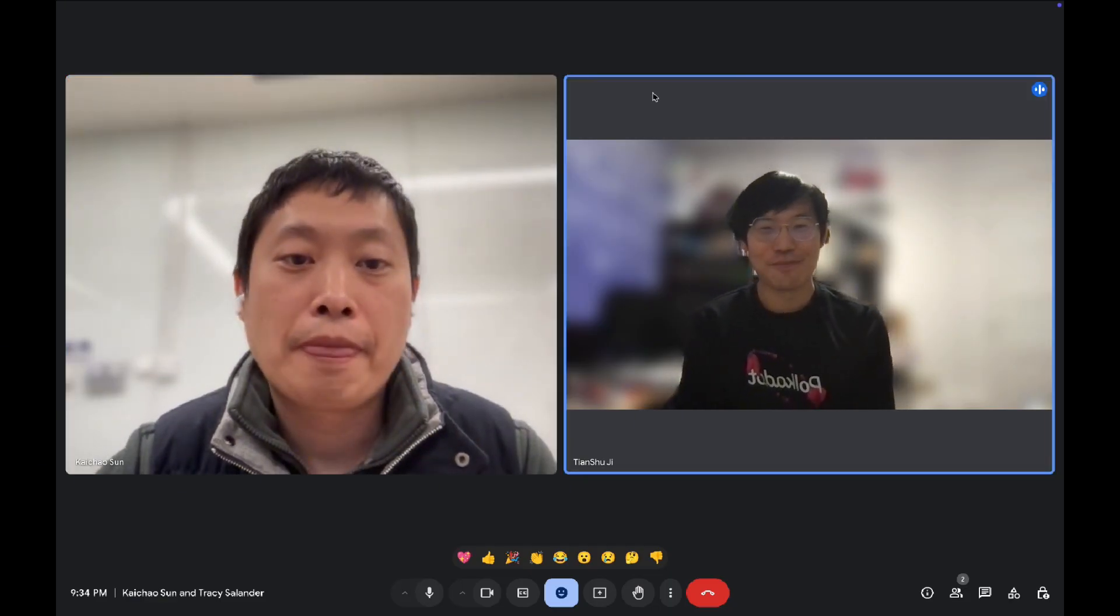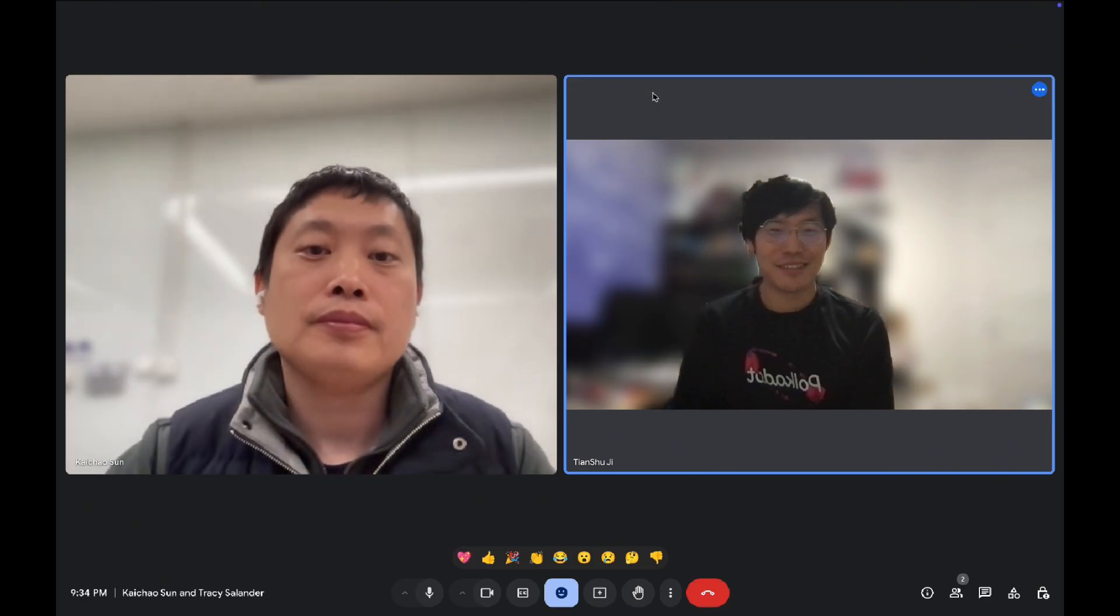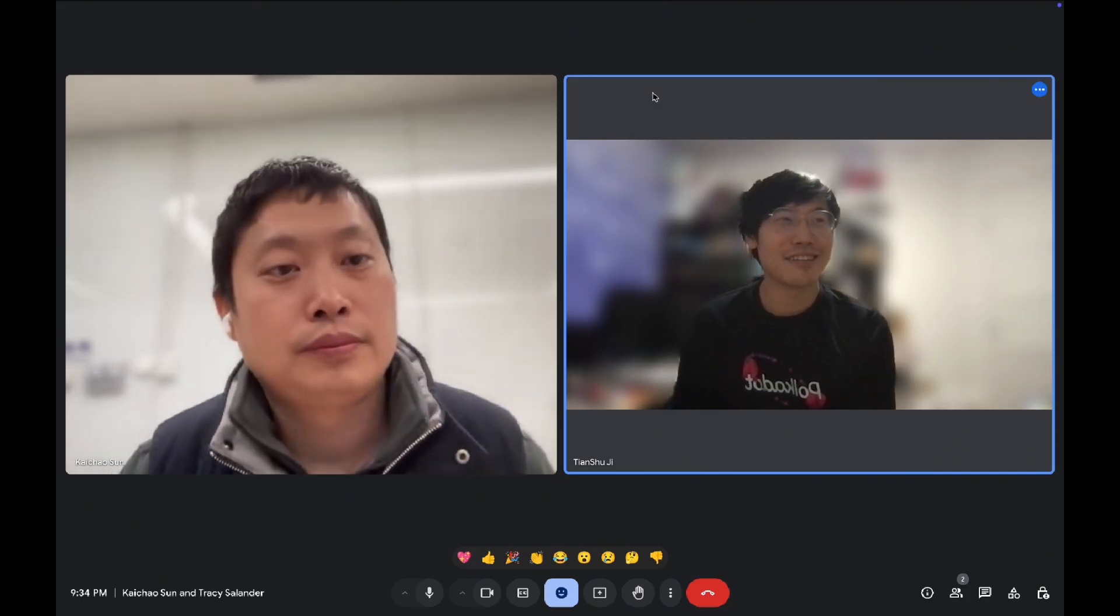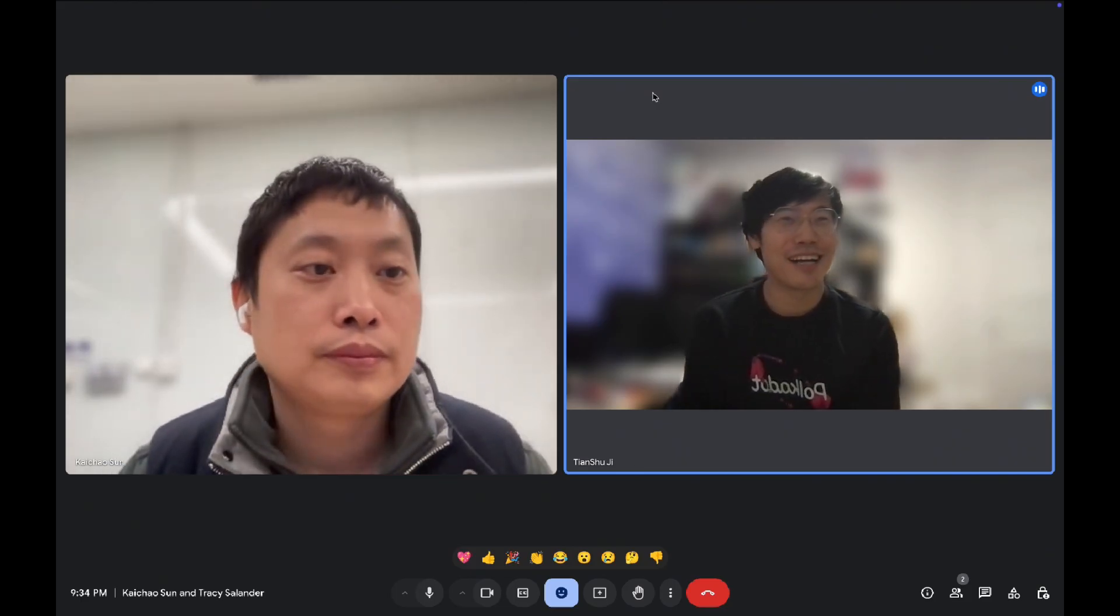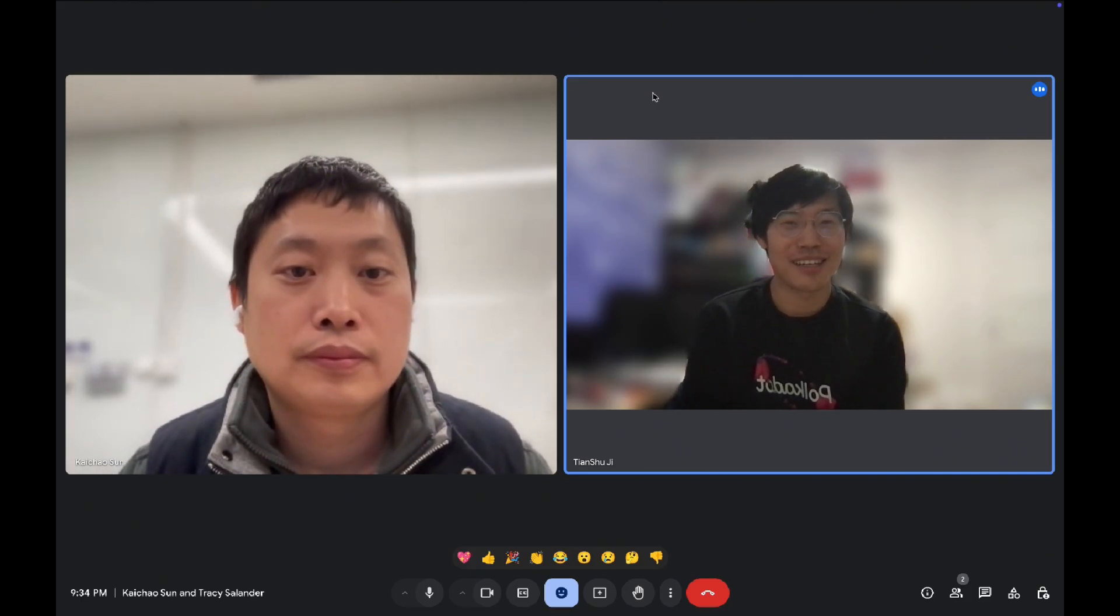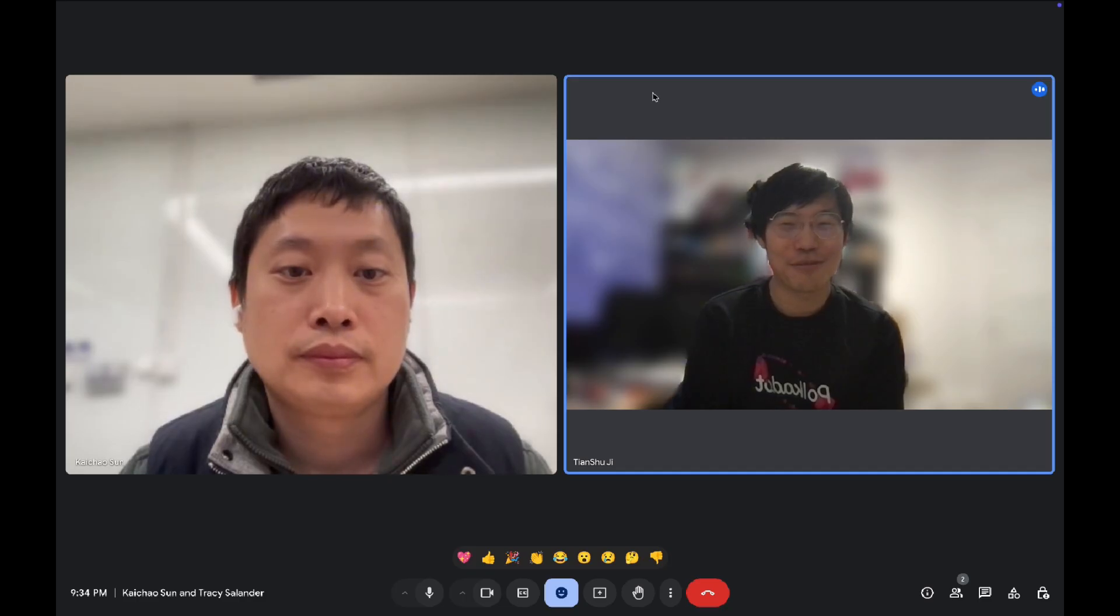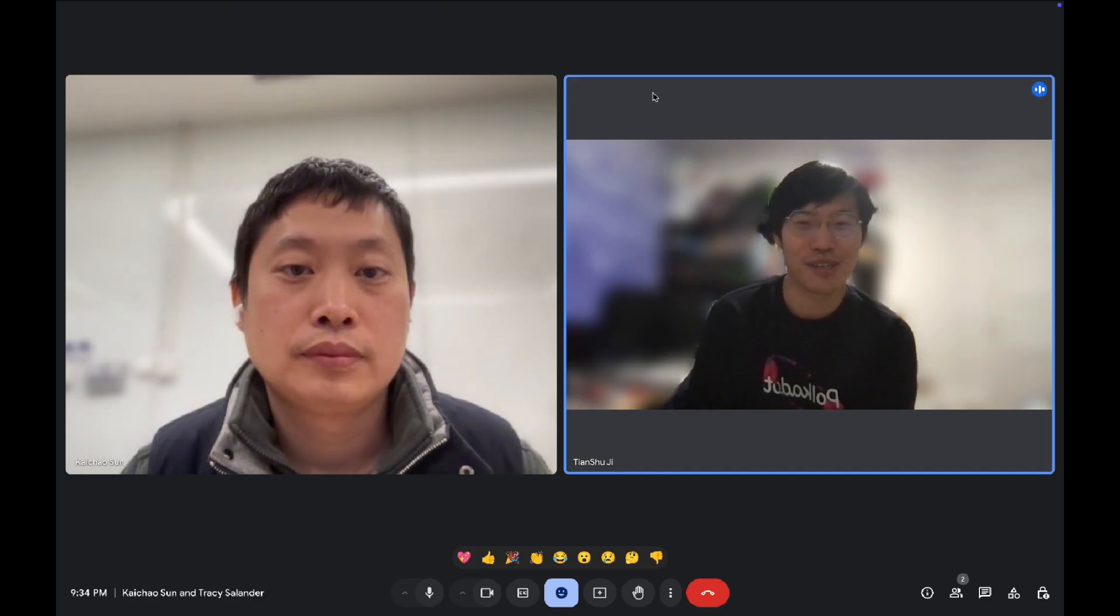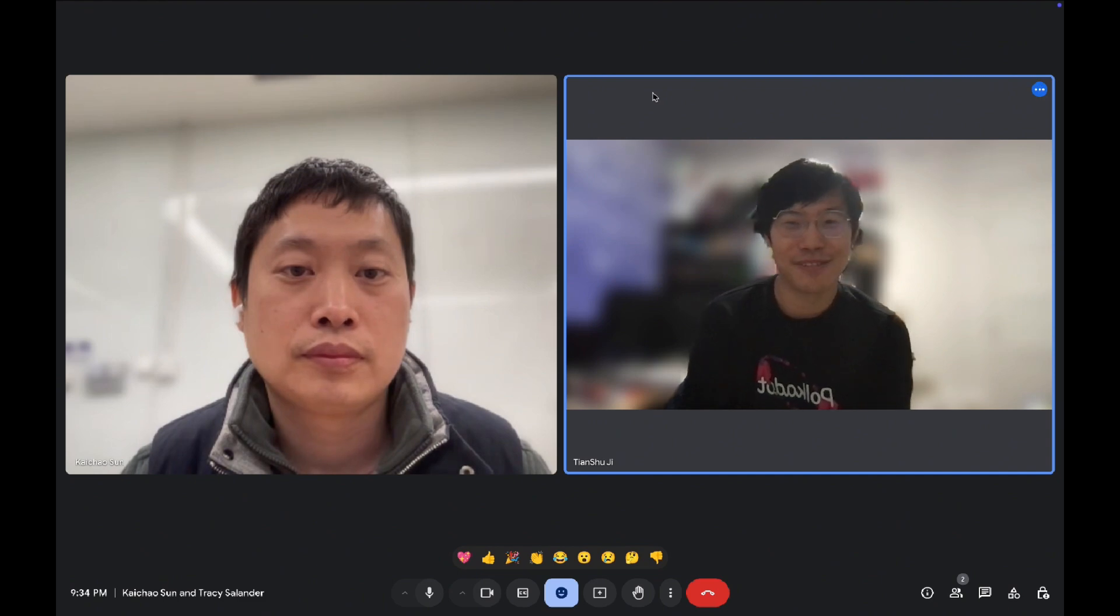Then, why do you think, like basically why do you choose Polkadot? Like why, what's, why do you think like your project is compatible with Polkadot ecosystem?